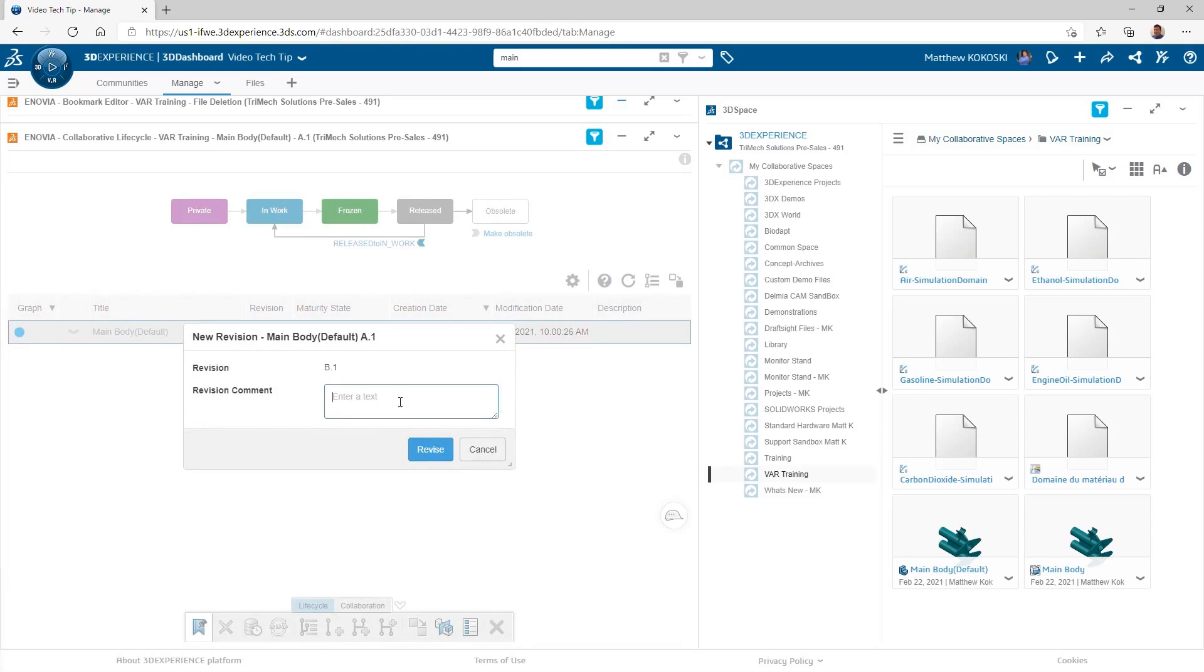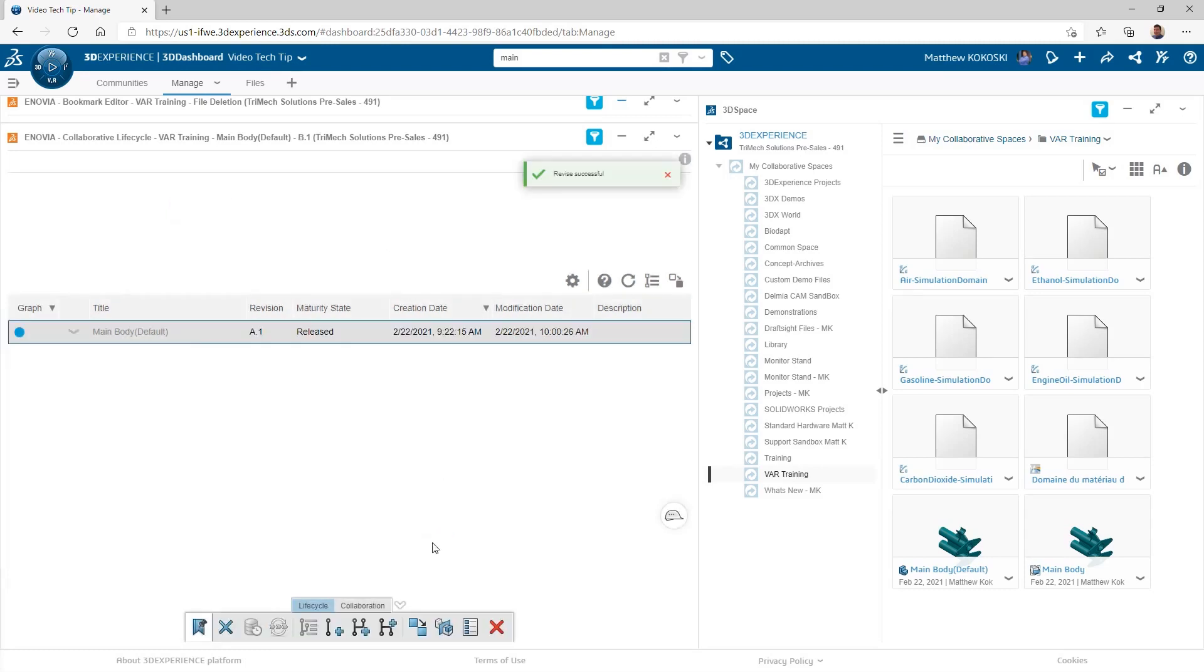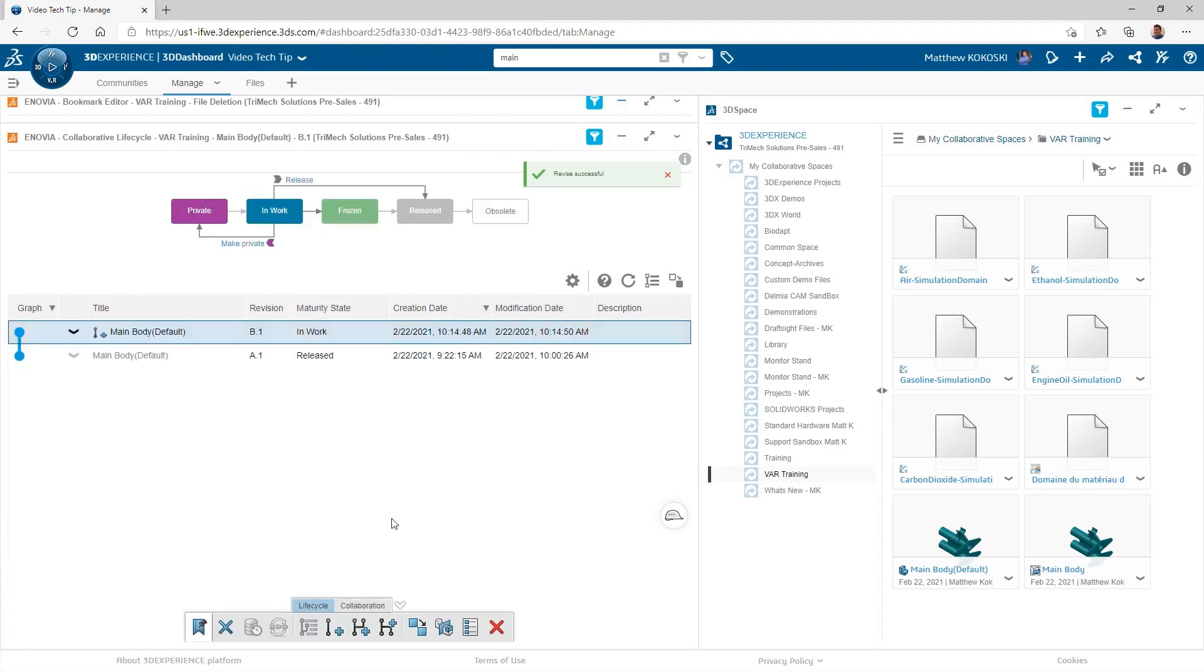The benefit of doing it here in the web browser is it kind of shows me a graphical representation of what's happening with the revisions and how they're all connected. So you can see as I add a REV-B, it shows me the REV-B connected to A1.